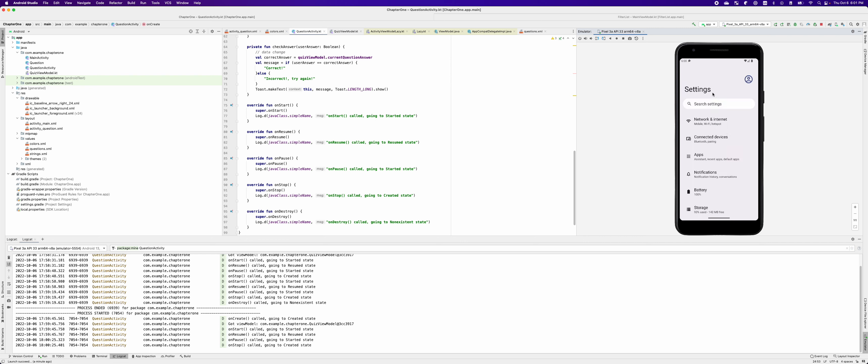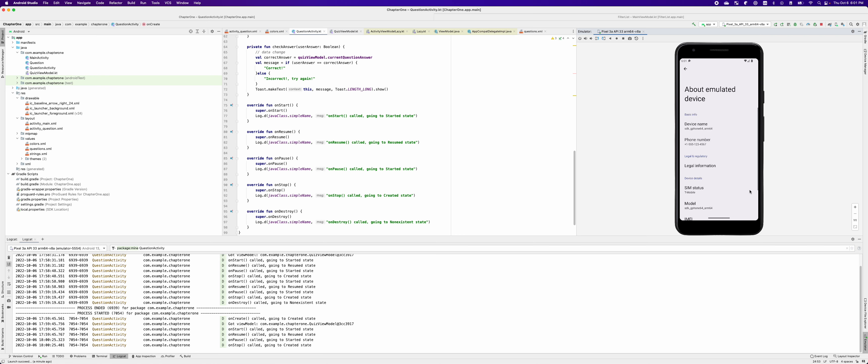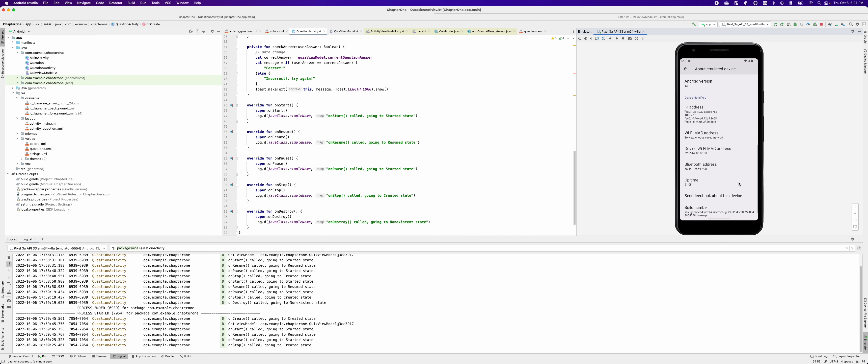And now we're in the settings screen. Let's scroll all the way down to the bottom. You can see the about emulated device here. You want to tap this and in this menu, we're scrolling all the way to the bottom till the build number.